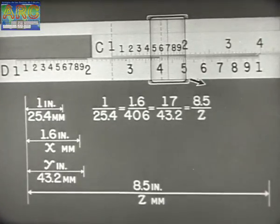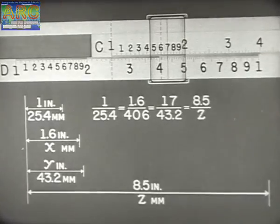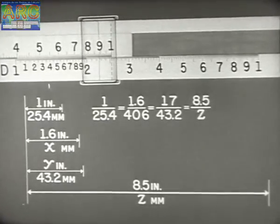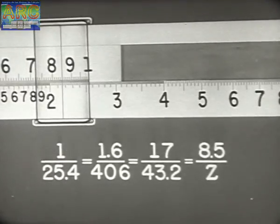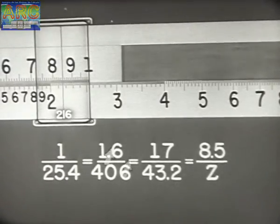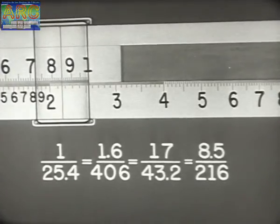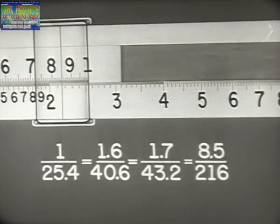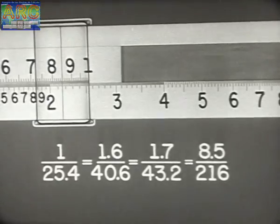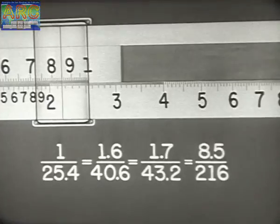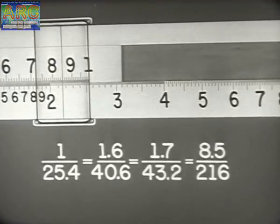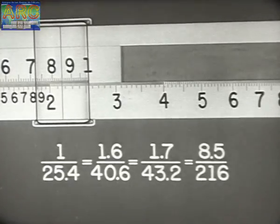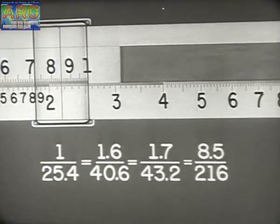Now, since 8.5 is off the body, we must shift to the other index. Set the hairline to 8.5 on C and read Z as 2 on D. Again, placing decimal points in terms of the problem, we have 1 is to 25.4, as 1.6 is to 40.6, as 1.7 is to 43.2, as 8.5 is to 216.